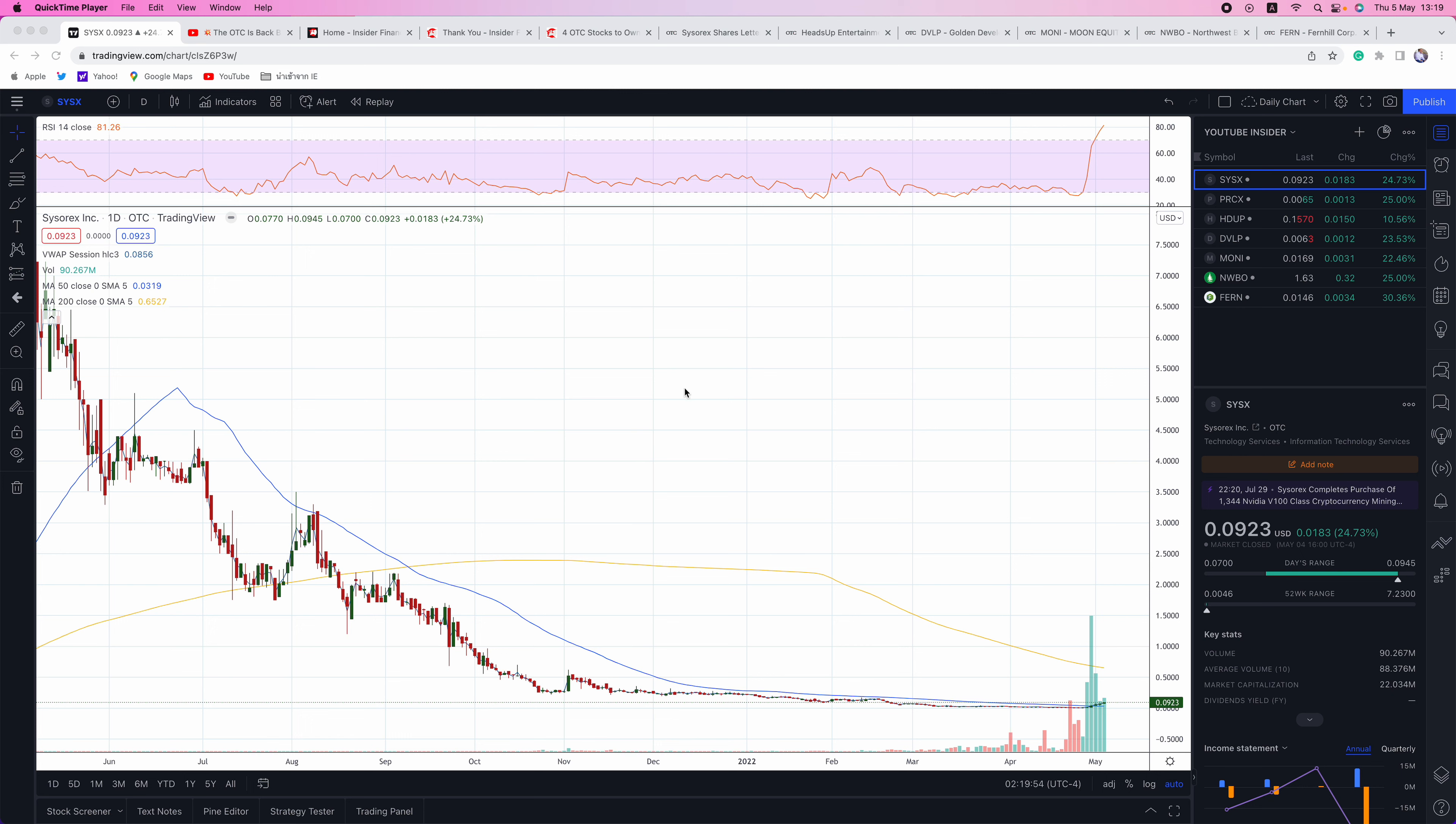Hello everyone and welcome to another episode of Insider Financial Talks Penny Stocks. My name is Alex Carlson. I will be your host today. I'm the editor-in-chief of InsiderFinancial.com and today we're going to be discussing SYSX, PRCX, HDUP, DVLP, MONI, NWBO, and FERN.